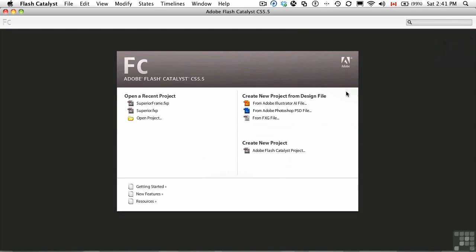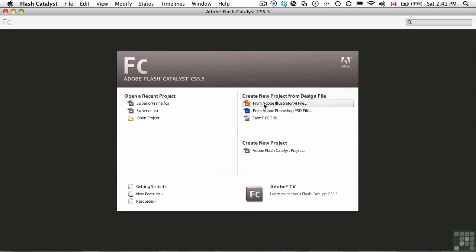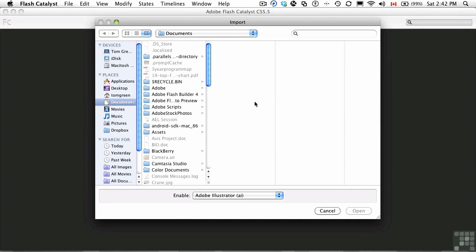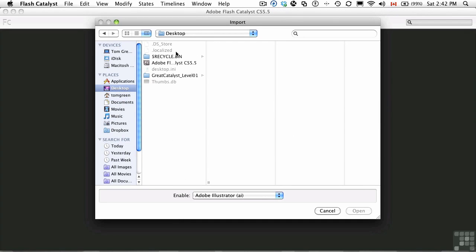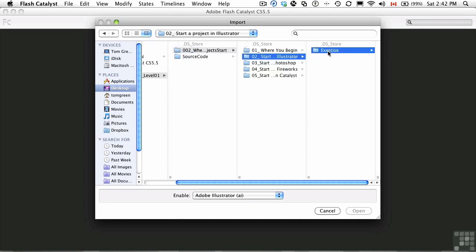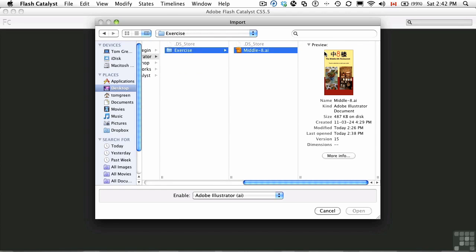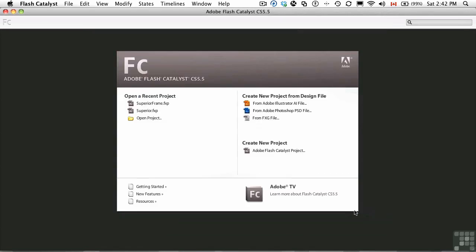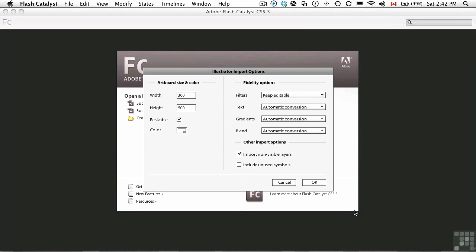What we're going to be doing here is when we hit the welcome screen, we're going to create a new project from a design file, which is that Illustrator file. So you just click the link, go to your exercise folder, open the MiddleAid AI file, click open, and it will initialize the library that's there and immediately open up the Illustrator import options dialog box.